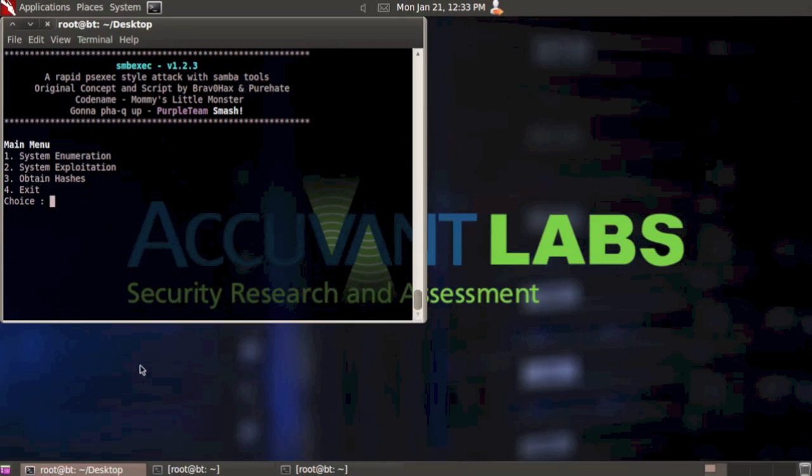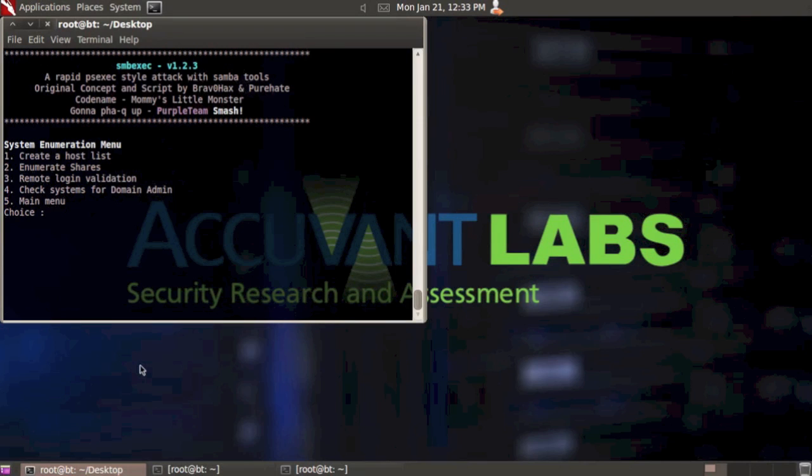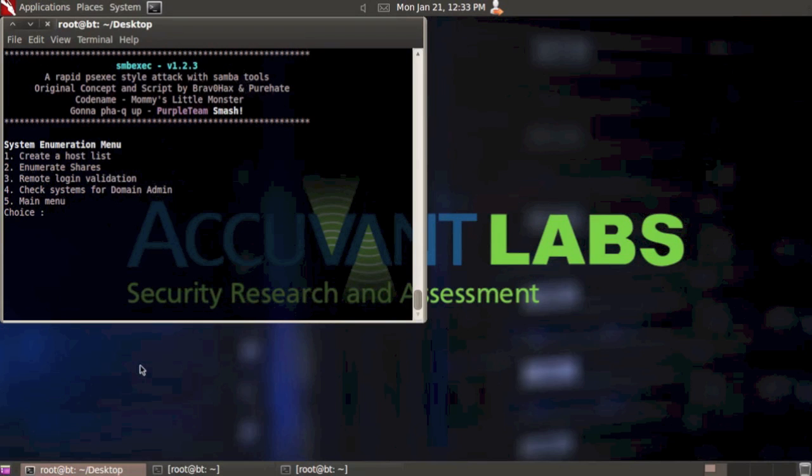I'm going to select option number one from the main menu for system enumeration. Here we have four menu items that we're going to walk through. The first one is to create a host list.